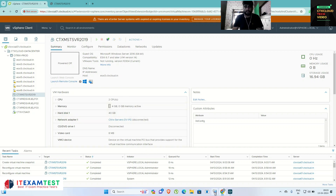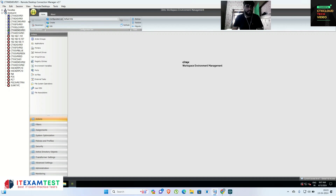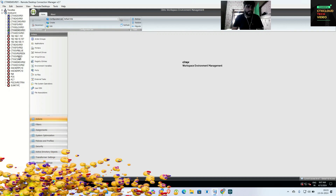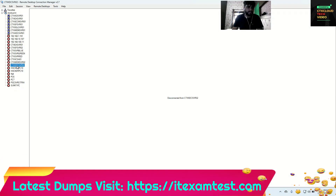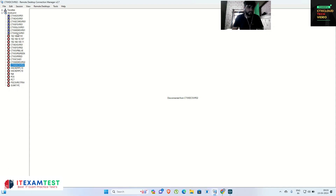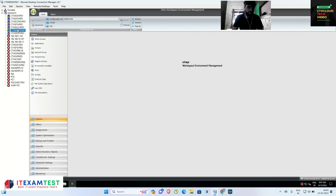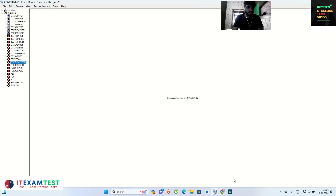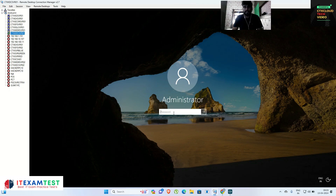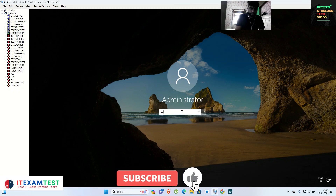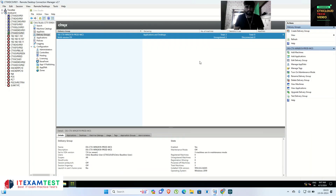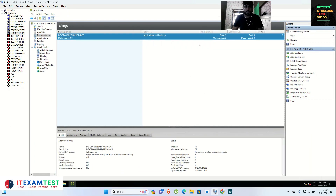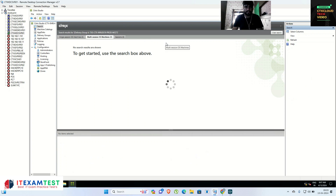Now I have to go to my XTC server — the delivery controller. Let me go inside XTC server one. Here is my XTC server, which is the delivery controller. I now have the delivery group where I have three servers.